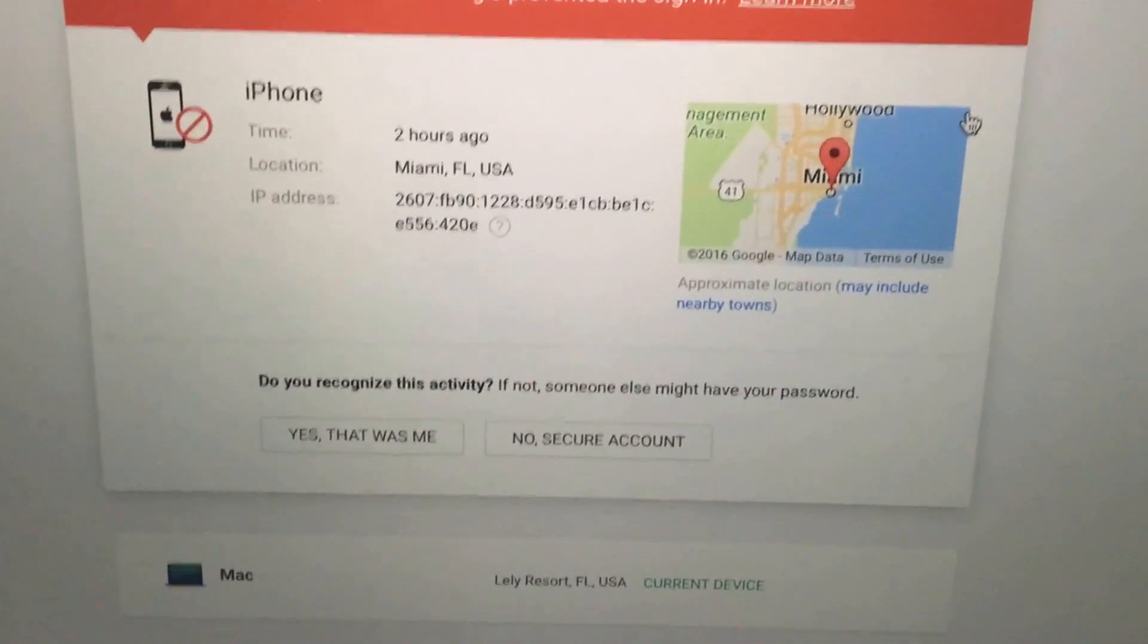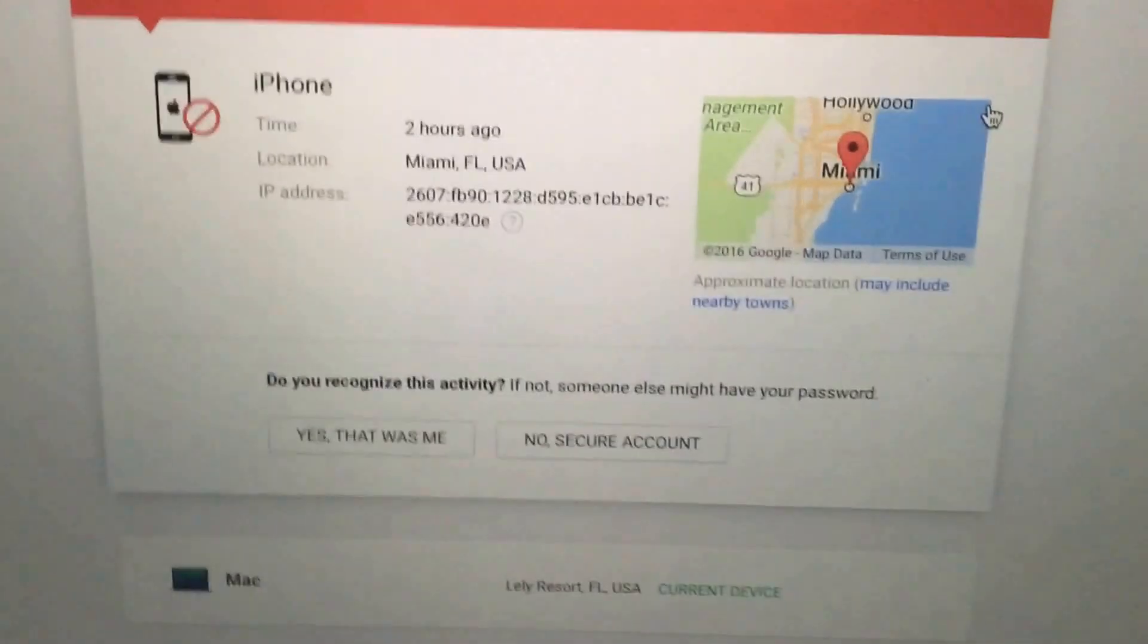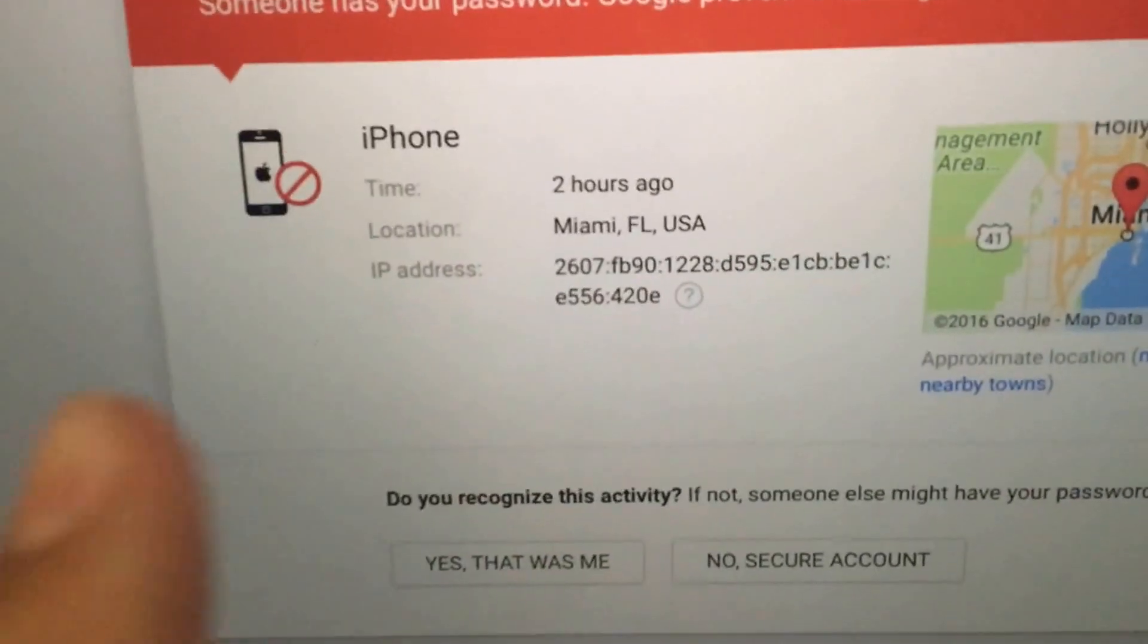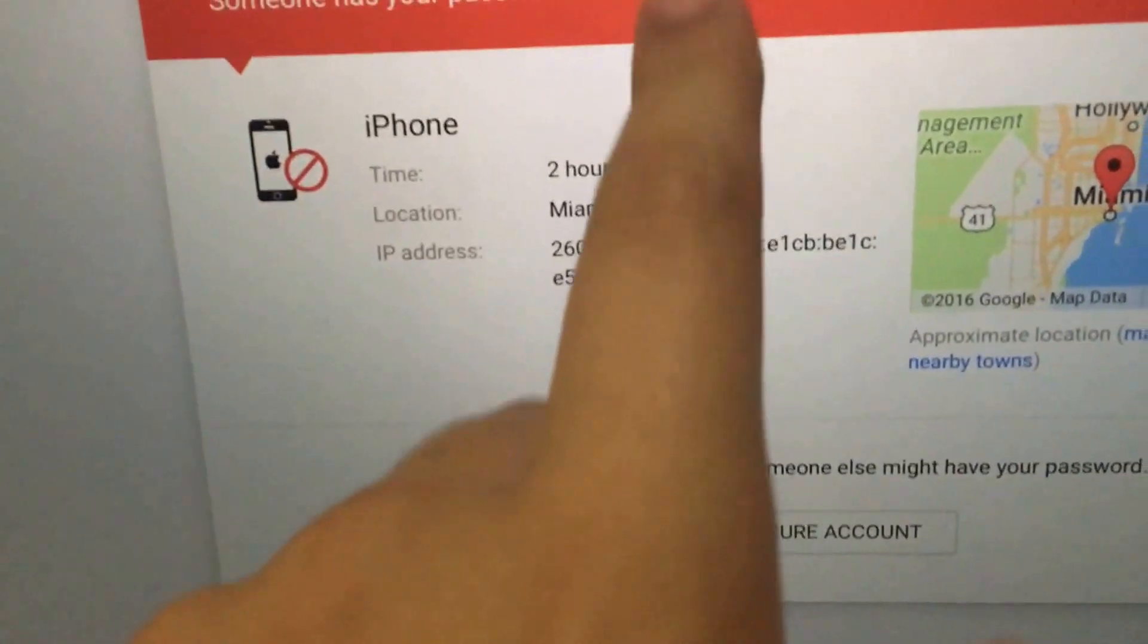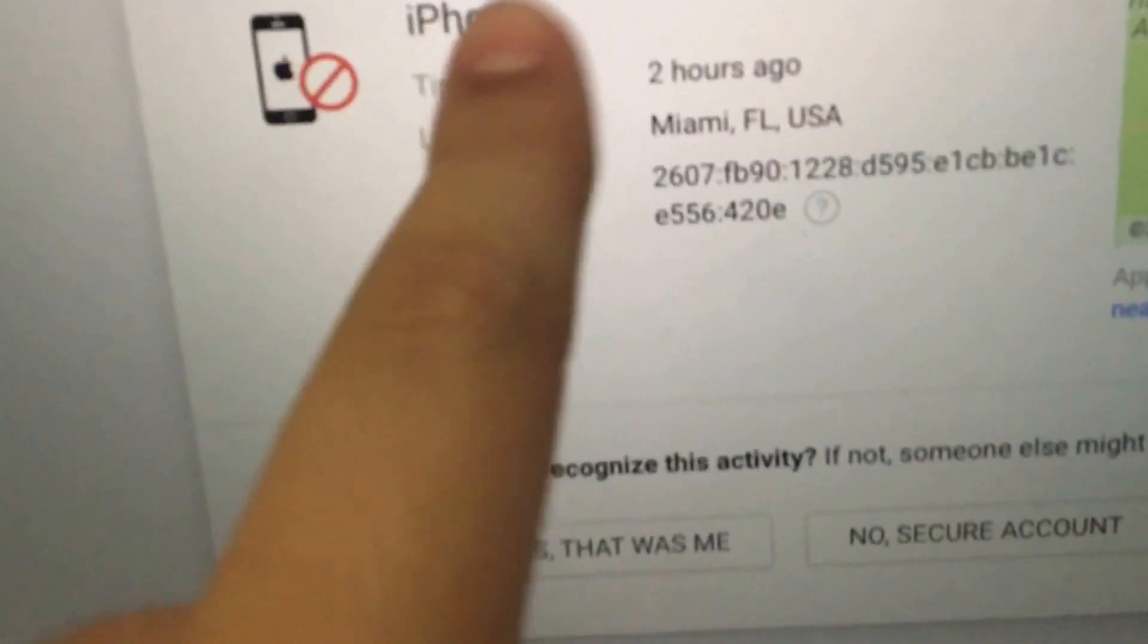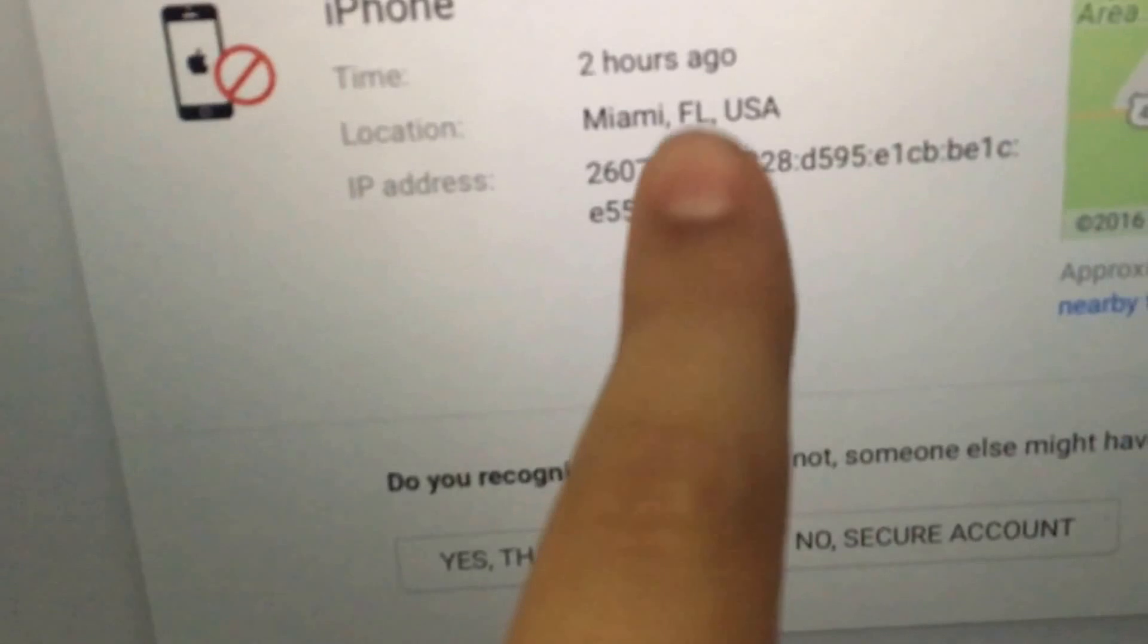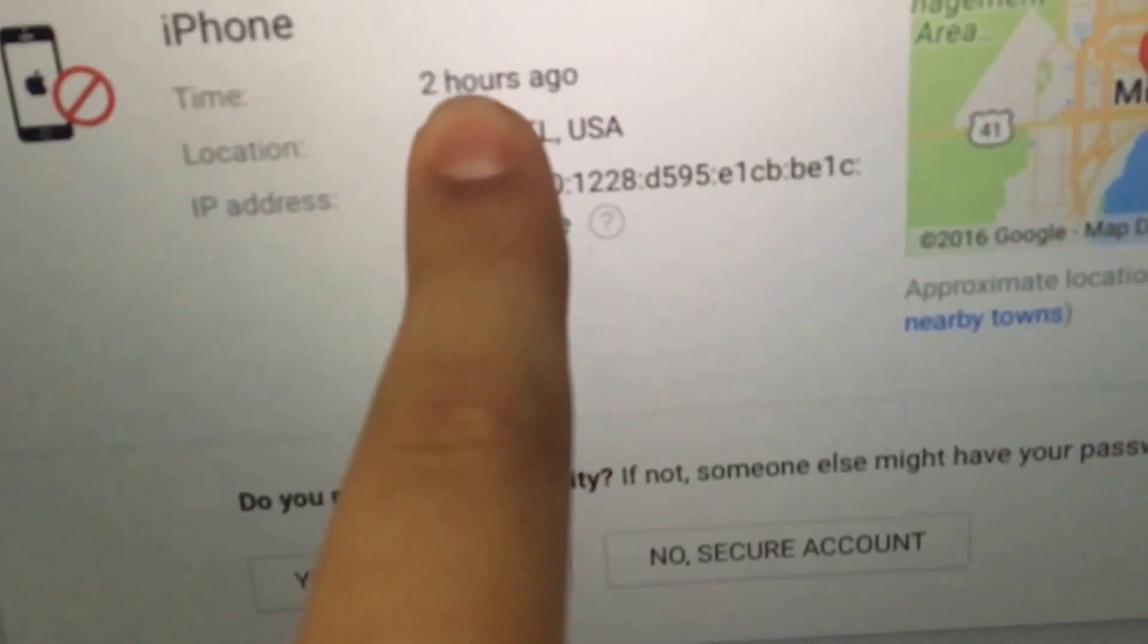Hey guys, it's Game Tech here back with another video. I just want to say my YouTube channel was hacked. Google just sent me this email. It says someone has your password, Google prevented the sign-in. They tried to hack me on an iPhone. This is their IP address. They live in Miami, Florida, USA and they hacked me two hours ago.